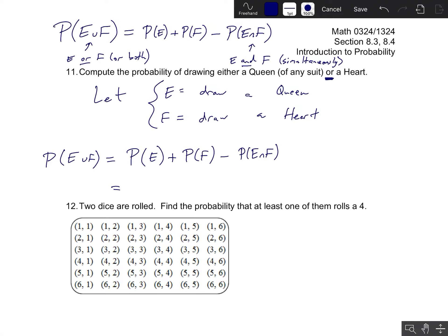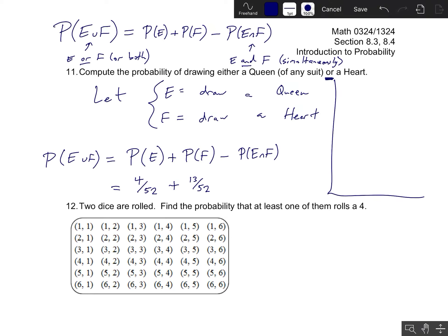The probability formula gives us: probability of E plus probability of F minus probability of E and F. The probability of E is the probability that we draw a queen — there are four queens out of 52 cards. Then we add the probability that we draw a heart — there are 13 hearts out of 52 cards. But notice that one of those 13 hearts was a queen: we have a queen of hearts. So the queen of hearts was double counted.